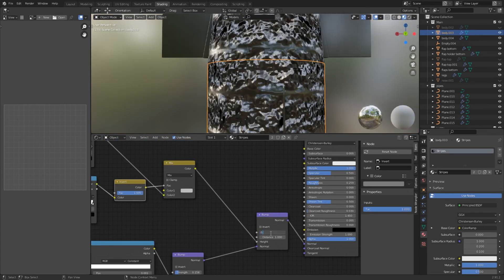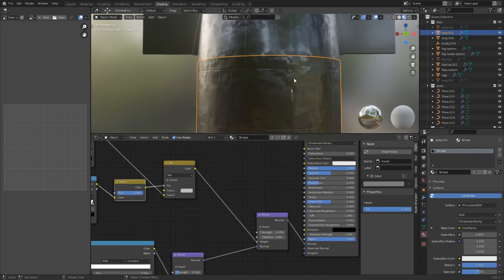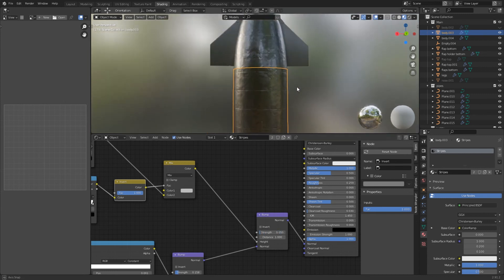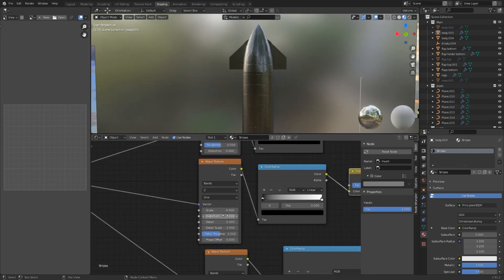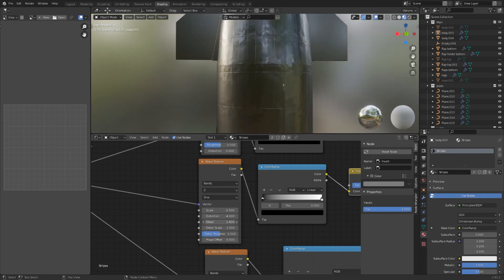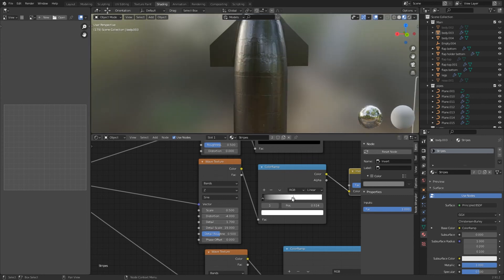The strength of the bump node for this needs to be really low. Something like 0.05 works fine. I also put the distance to around 0.02 so the dents are less noticeable. At the end play with the wave texture settings. I put the detail at minus 4, the detail to 1.7 and the detail scale to 19. You can feather the mask by dragging the white value of the color ramp down.